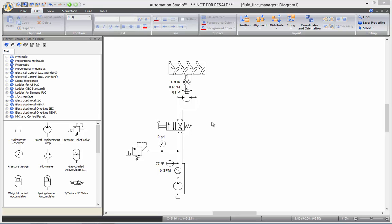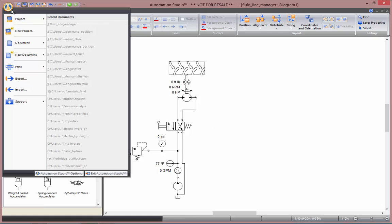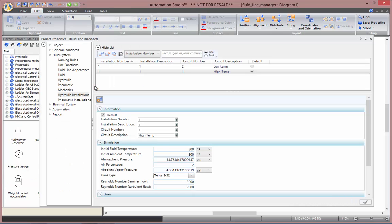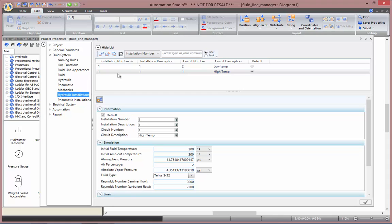Parameters you find those parameters in the project properties that can be reached by Project and Project Properties. You will be looking into Fluid System and Hydraulic Installation. In here by default you have a single installation with a single circuit.